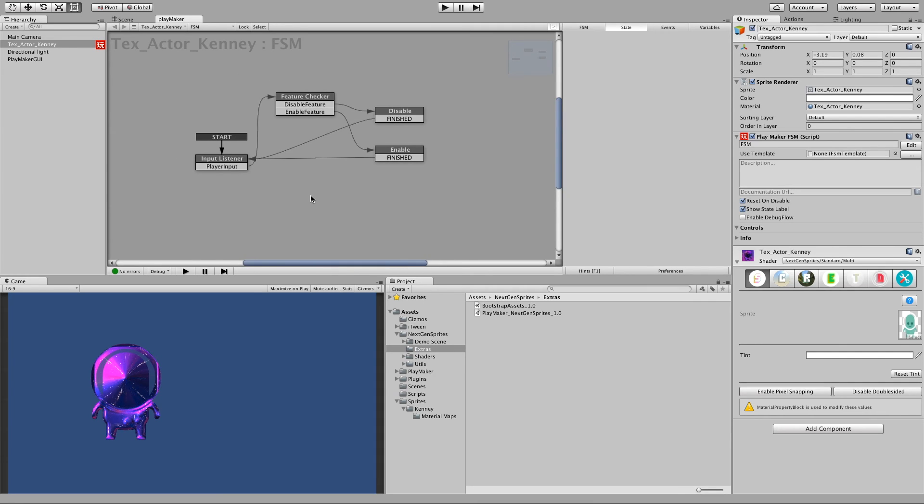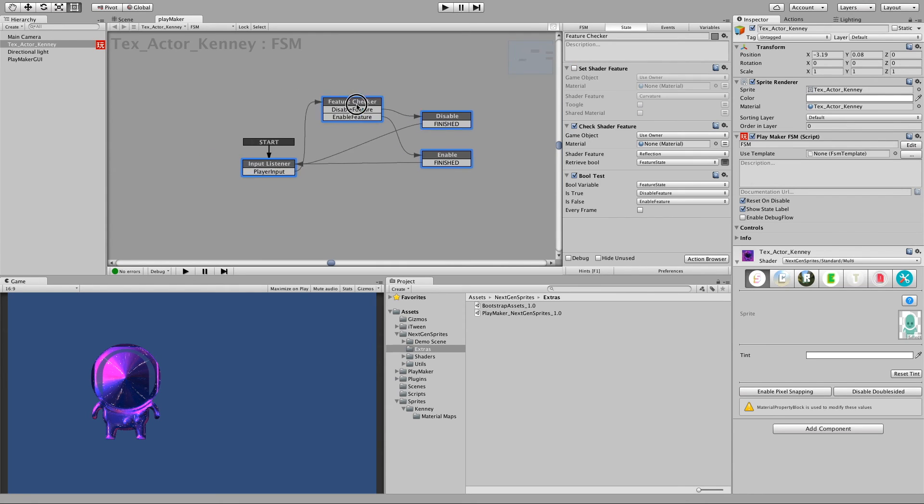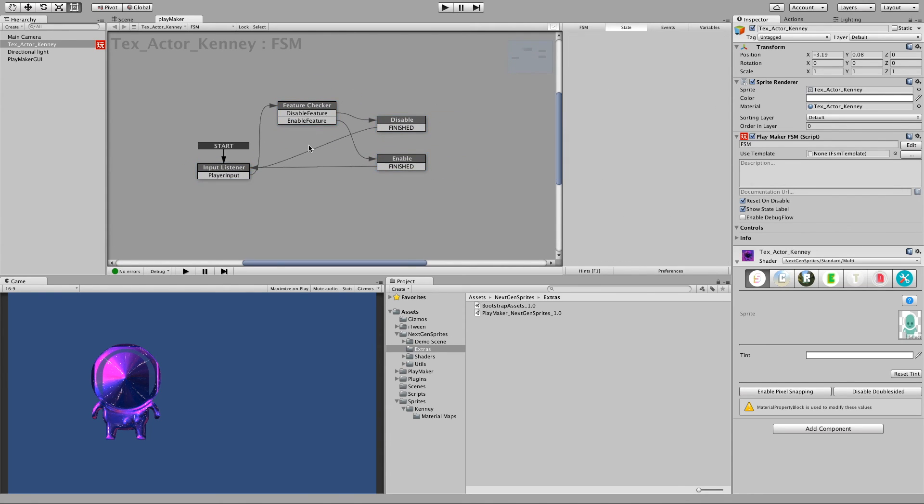So yes, you notice you can do very simple stuff here, very easy complex logic here. And yeah, that's it.